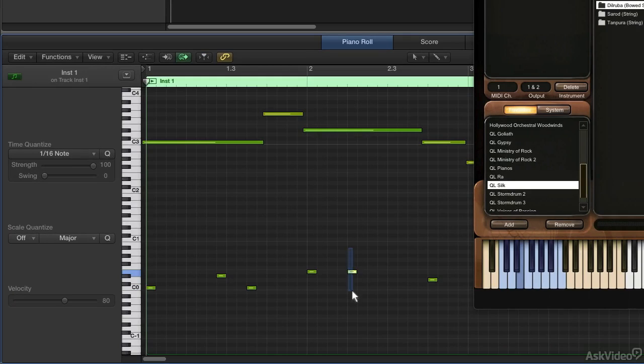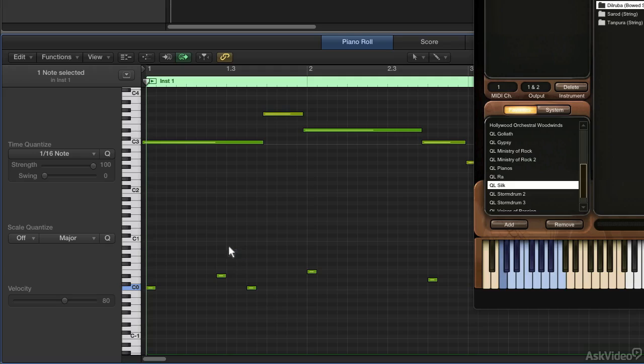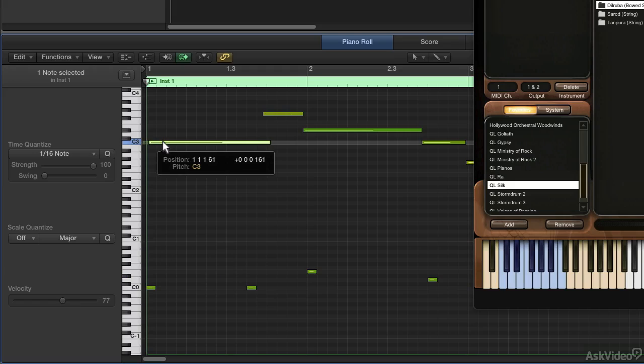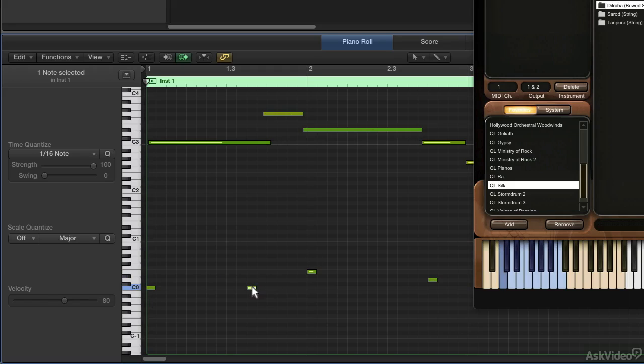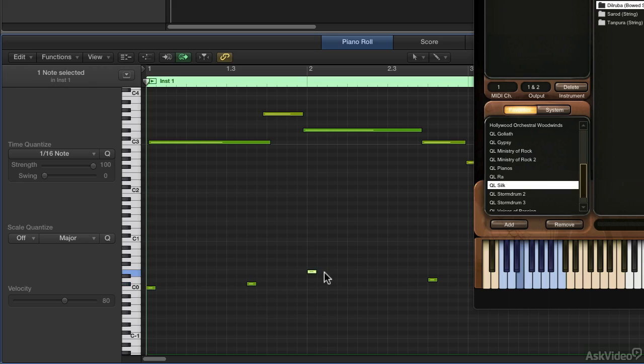The articulation needs to happen before a note. If you do it in the middle of a note, it won't do much for you. This initial note sets up our initial articulation. Then after that, I'll have it go from articulation to articulation.